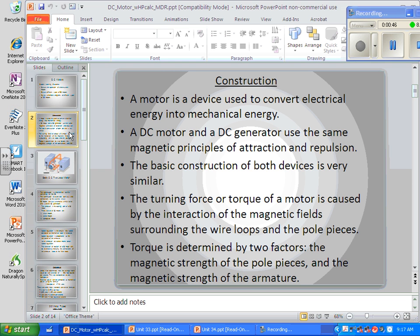Torque is determined by two factors: the magnetic strength of the pole pieces and the magnetic strength of the armature.